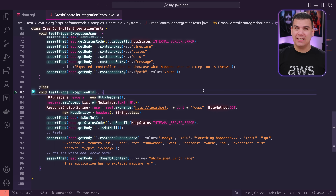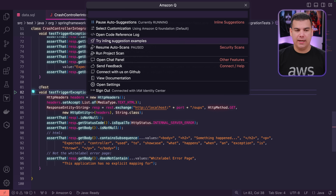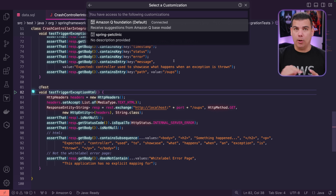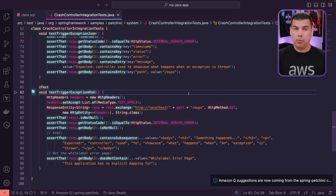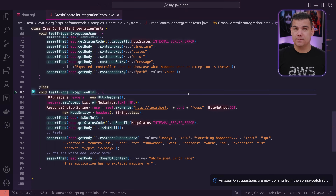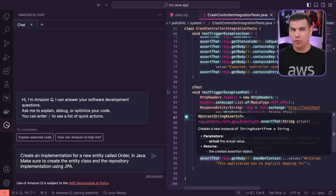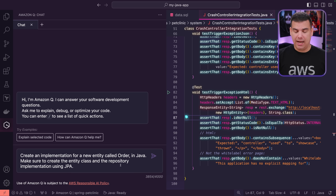Now that the customization has been associated with the proper group, I'm going to try one more time to select the customization in my IDE. Clicking Amazon Q Developer and then 'Select Customization', I can now see that the Spring Pet Clinic customization is available to me — because the user I'm connected with in the IDE belongs to the 'Standard Developer' group. I'm going to select this customization, and from this point on all recommendations and code generations from Amazon Q Developer will be based on the learnings from the code samples used for training. Let's now test this by running the same prompt I used before: create a new entity class and a repository implementation based on JPA.